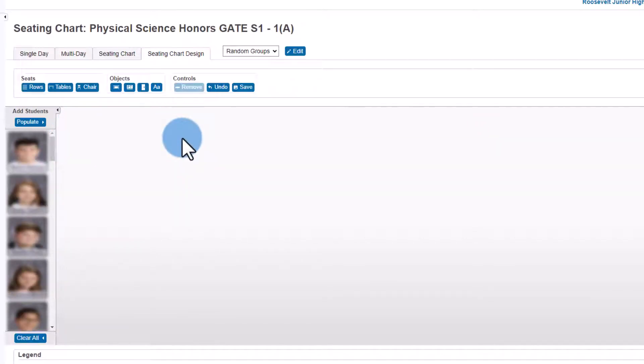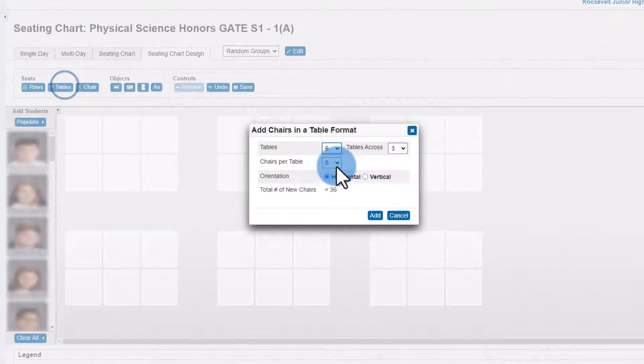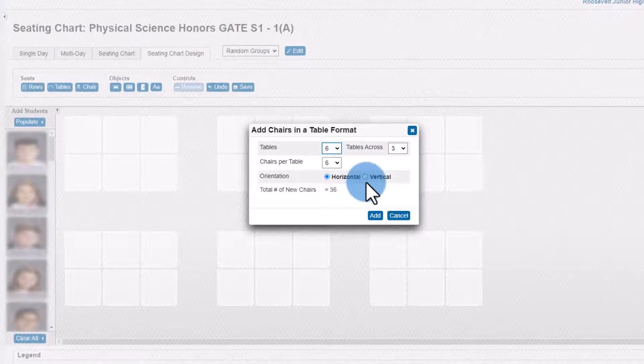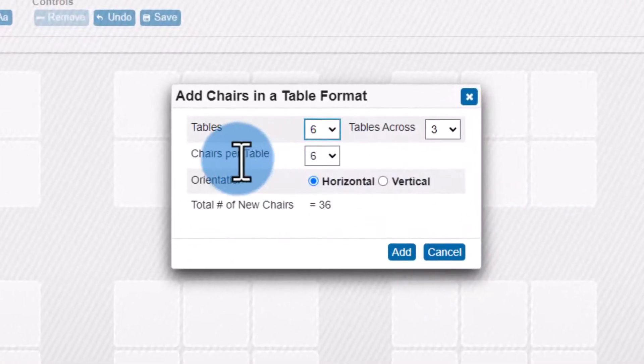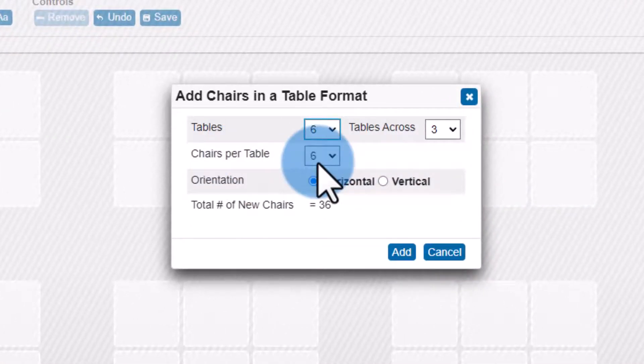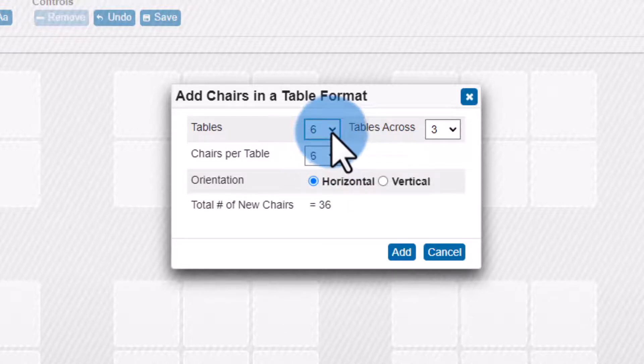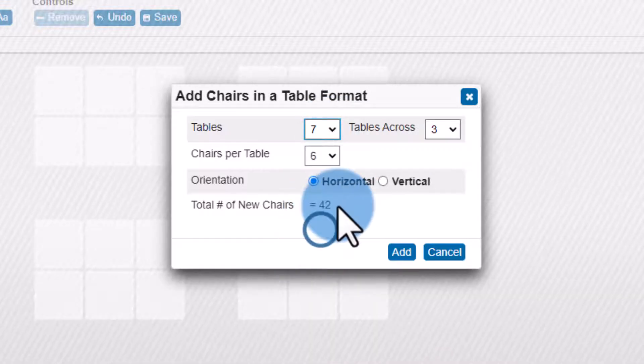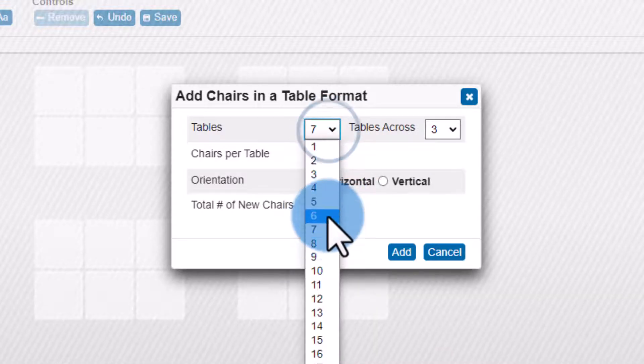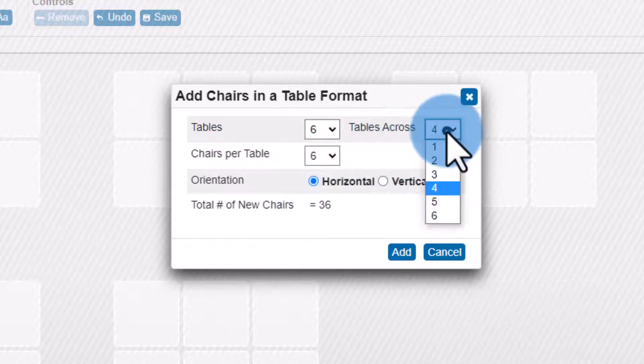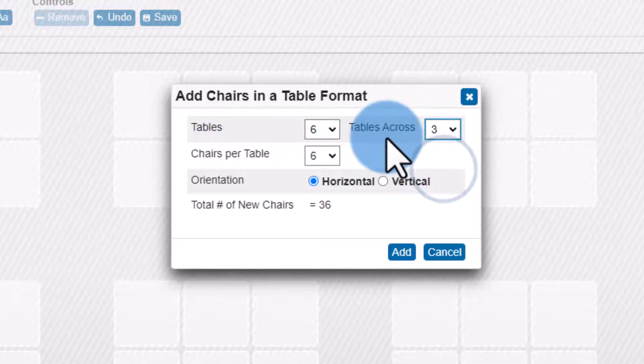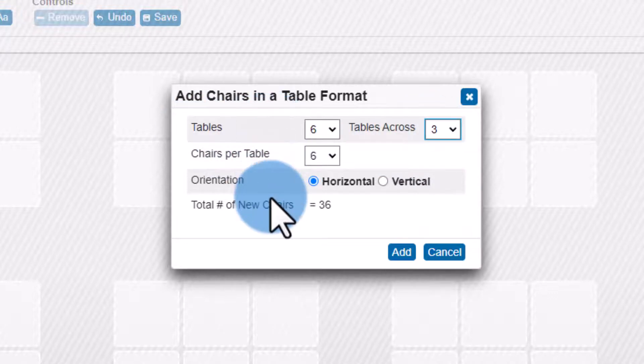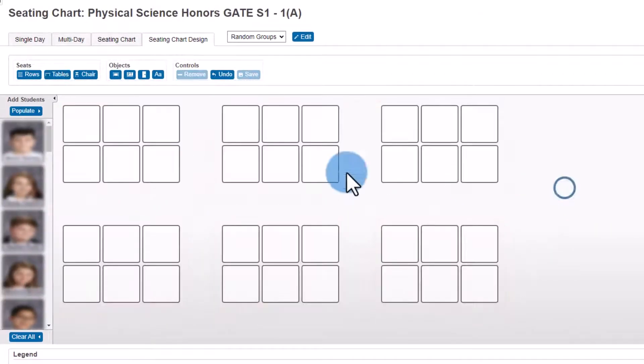After I deleted all the rows, I can go ahead and start to make my groups. I'm going to make my groups based on tables. Please note that this does not have to match the layout in your classroom, but rather the groups that you want. So here I'm going to go ahead and decide how many chairs per table or how many students per group. In this case, I want six. Once I have that decided, I need to go ahead and decide how many tables I have. Maybe I have seven if I have over 36 students or maybe I only need six because I happen to have 36 students. And then just to make it easy to see the groups, I can go ahead and adjust the tables across. I'll do three across, meaning I have two rows of three and click add.